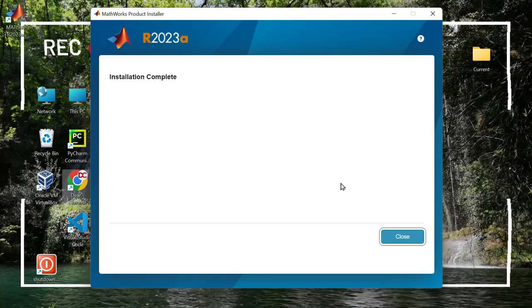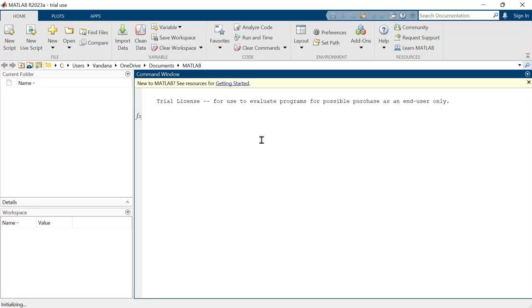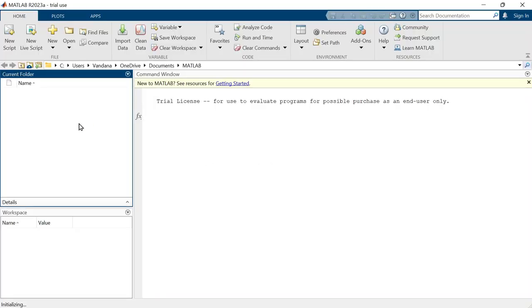MATLAB installation is completed. Close this window. And here is the MATLAB. Double click on the MATLAB icon to run it. MATLAB 2023A has been opened up.